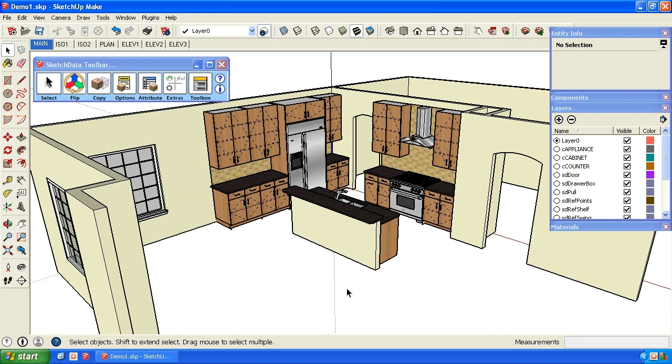These cabinets use what we call a smart part, which means they have attributes that allow us to export cut size, material, and edge banding to a cut listing program. In this case, Cutlist Plus.